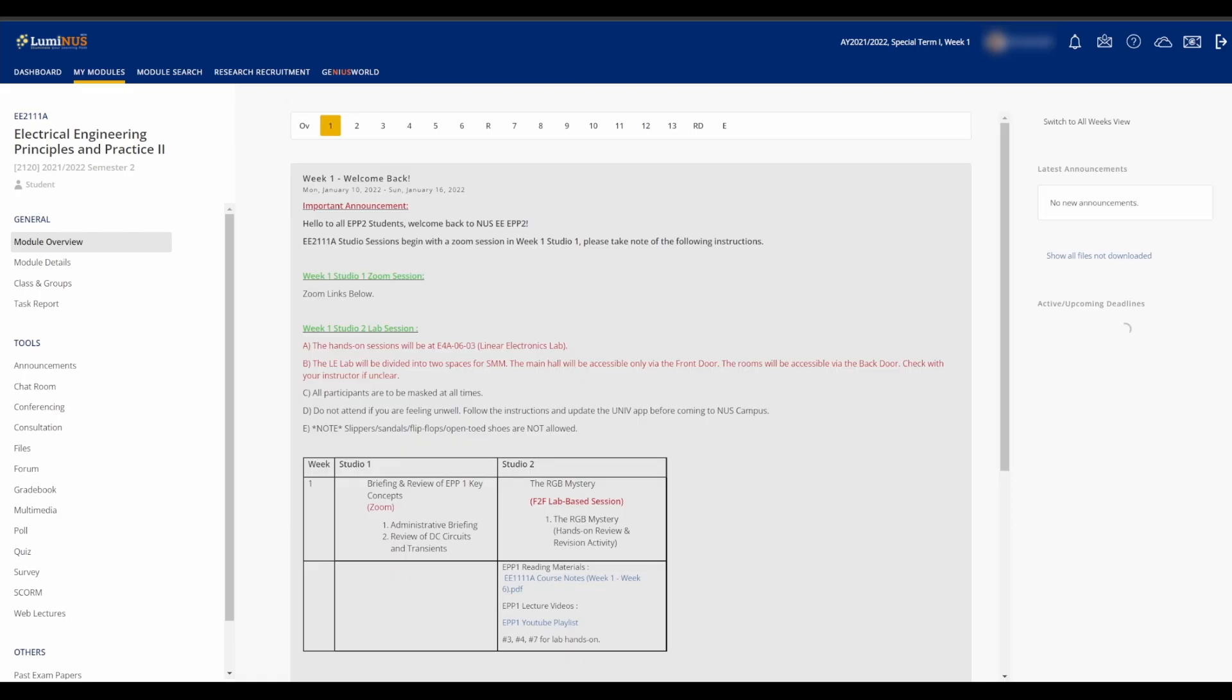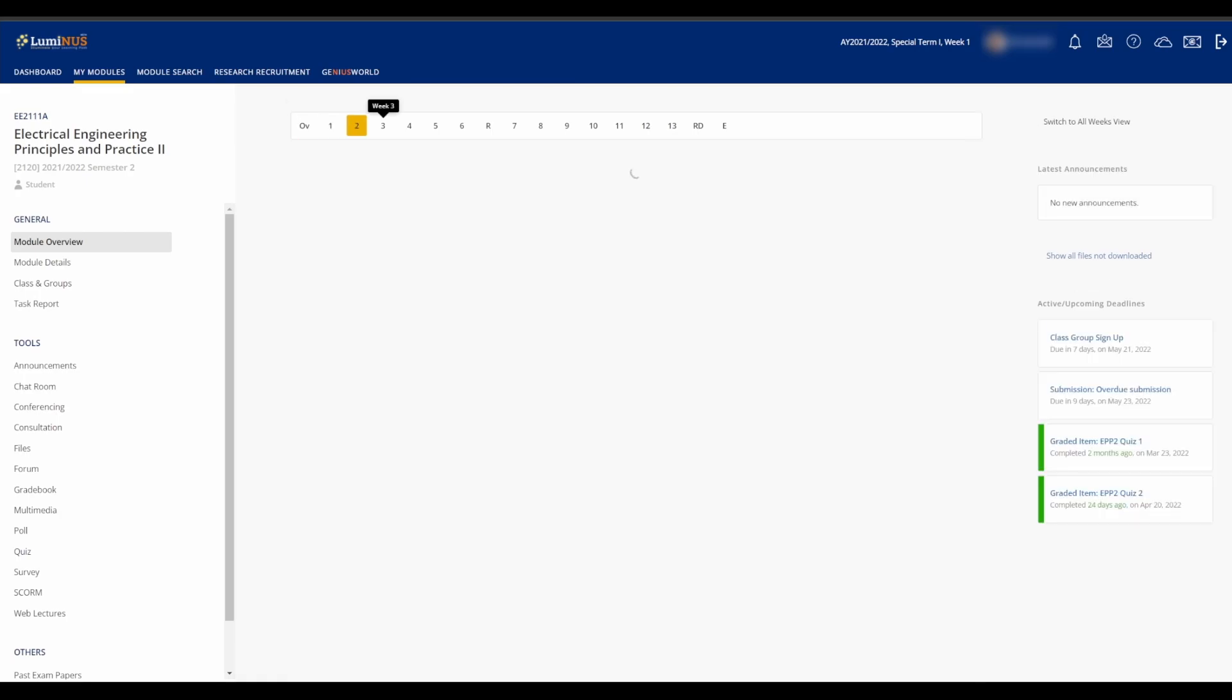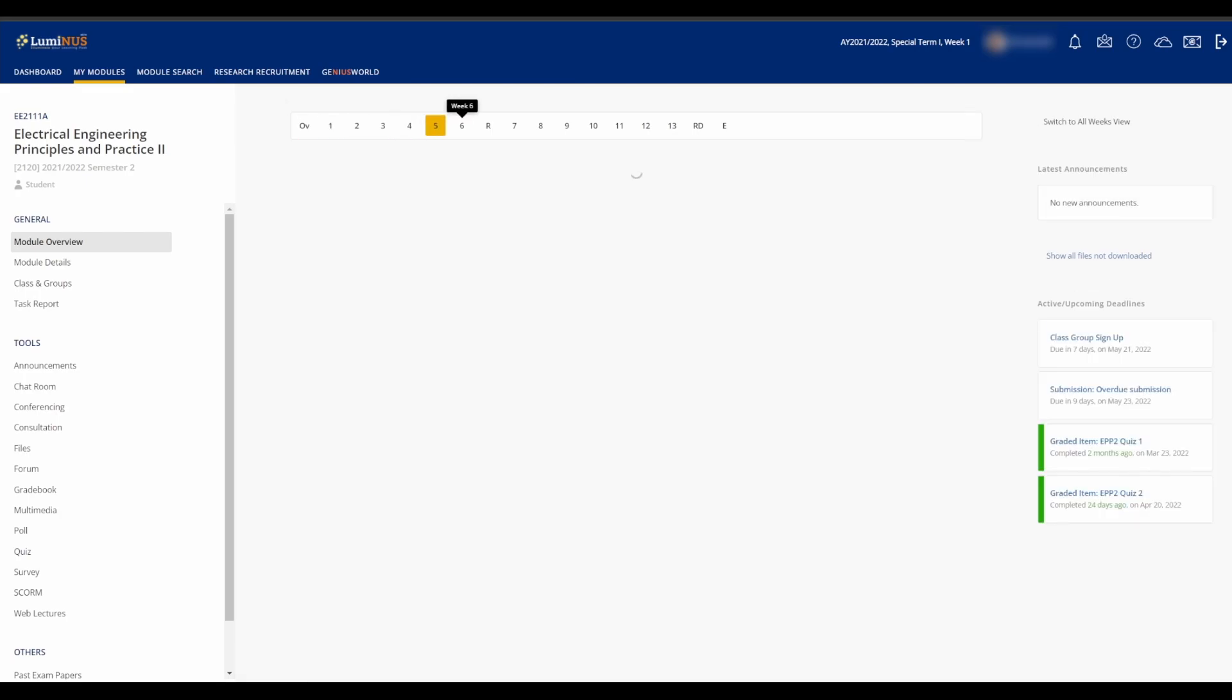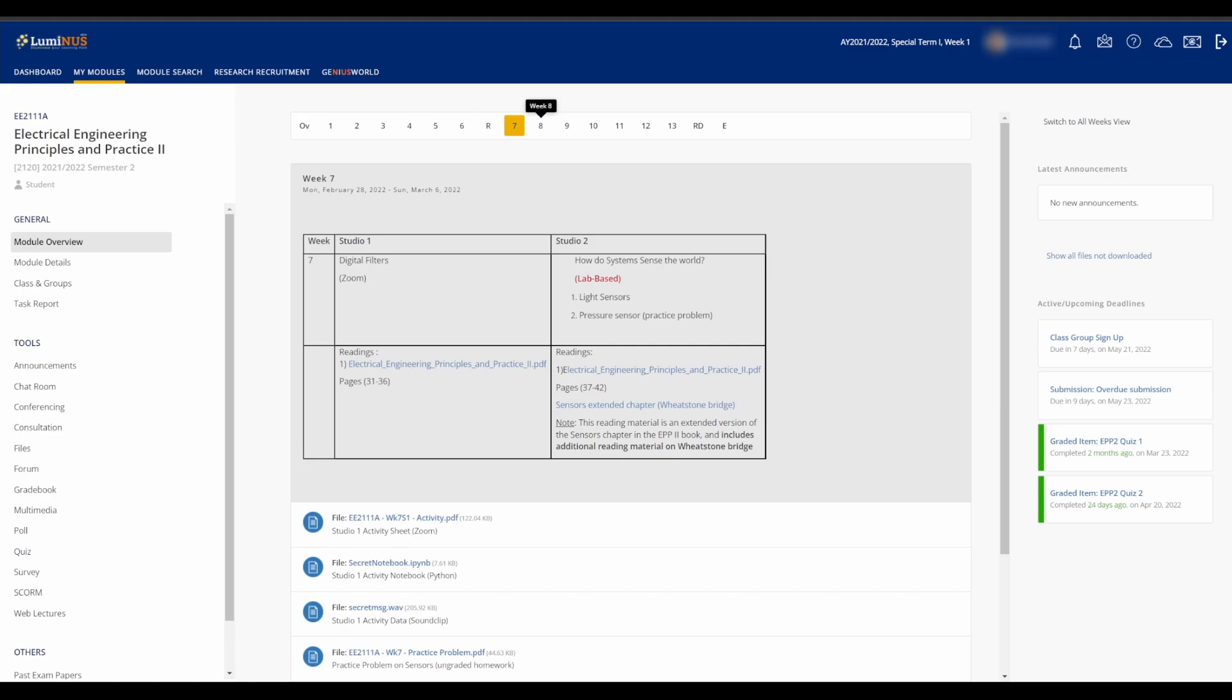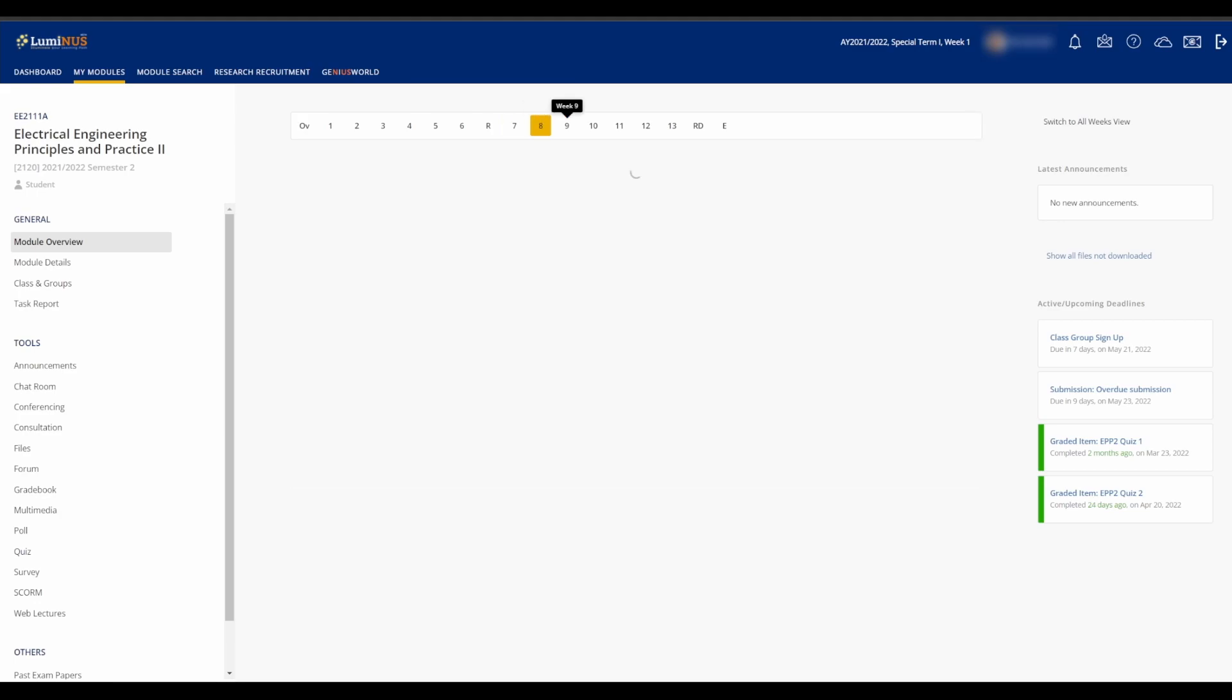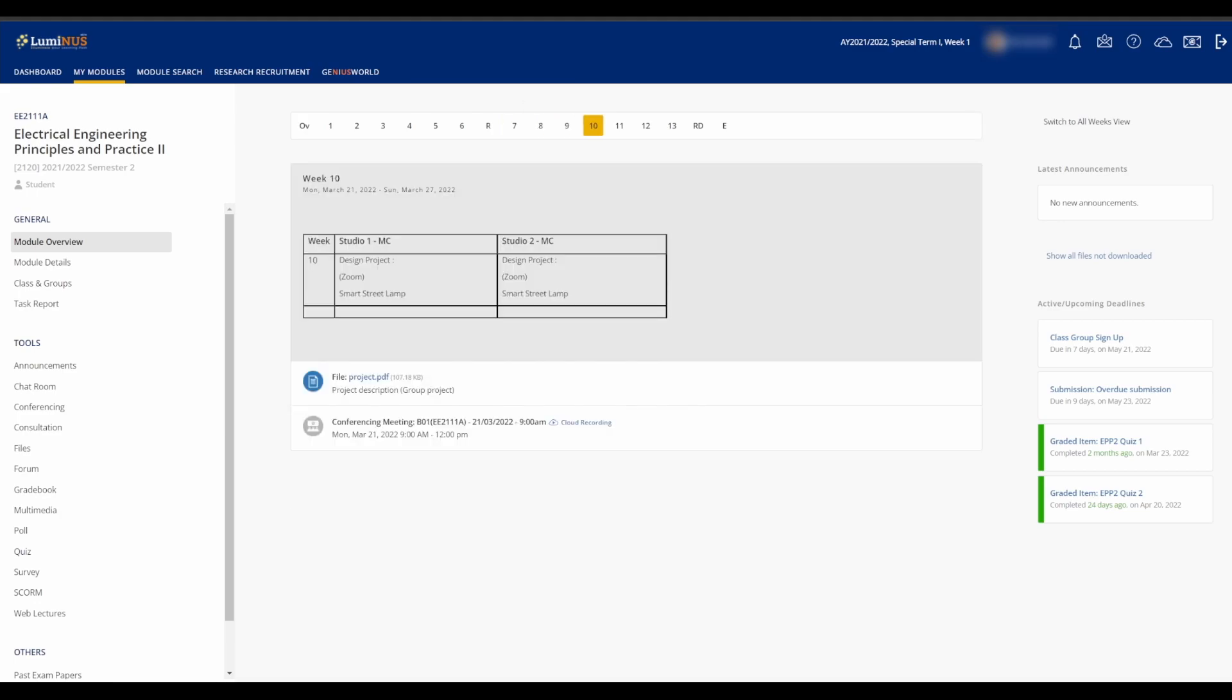In each module, you can see the overview here, which will normally show you all the syllabus that will be covered, the schedule, and the deliverables for the week.